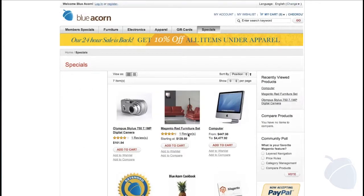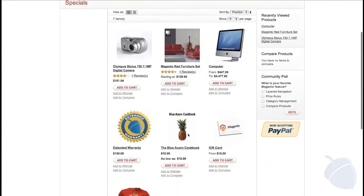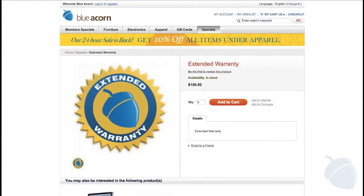Next, virtual products do not have a physical or digital counterpart. They do not ship, nor do they have a download link. An example of this is a warranty or service. As you can see here, Magento natively offers wishlists and product comparisons.